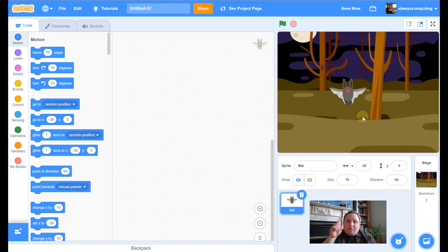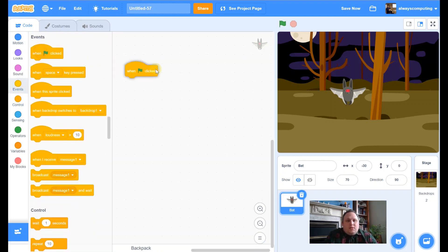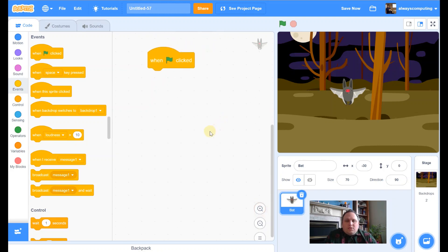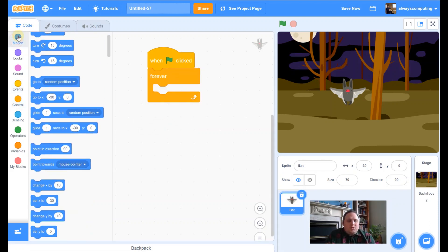There are sort of three elements to it. The first element: we're going to make our bat move, make it fly around the screen a little bit. To do that, let's start with Events — let's start with 'when green flag clicked.' Let me zoom in a little bit. We want the bat to be moving, so let's drag a forever loop in and go to Motion.